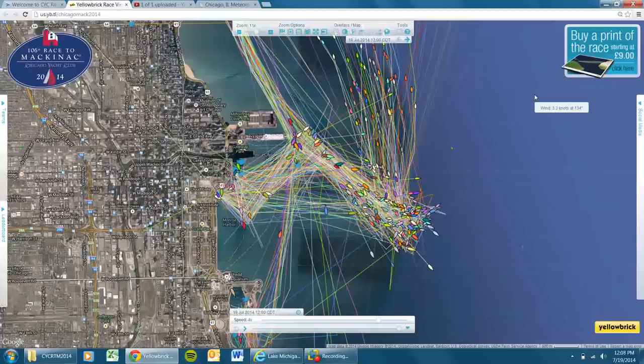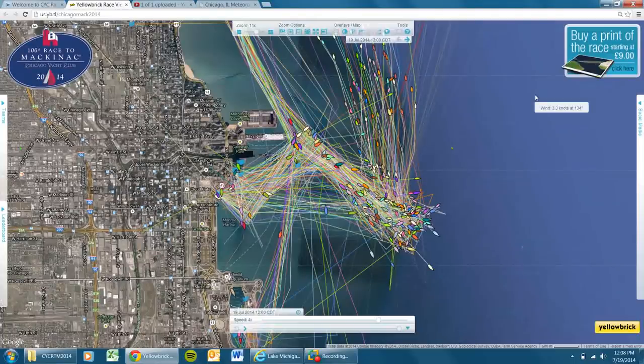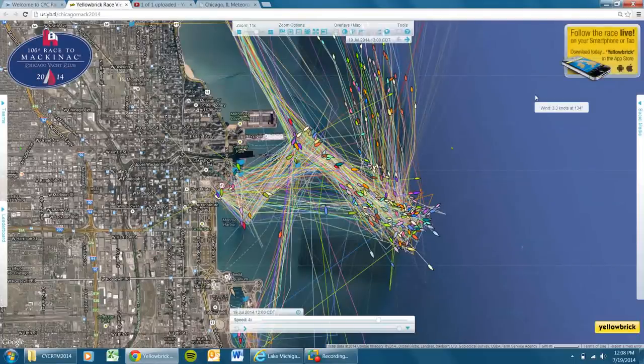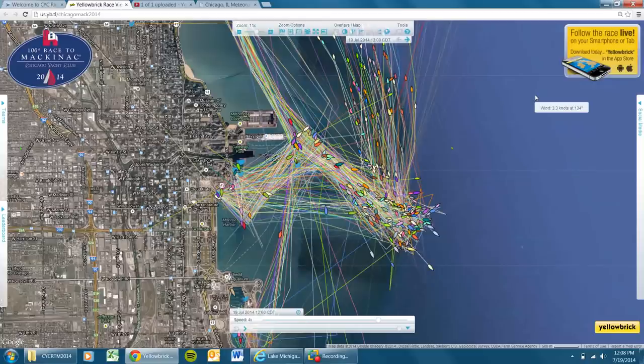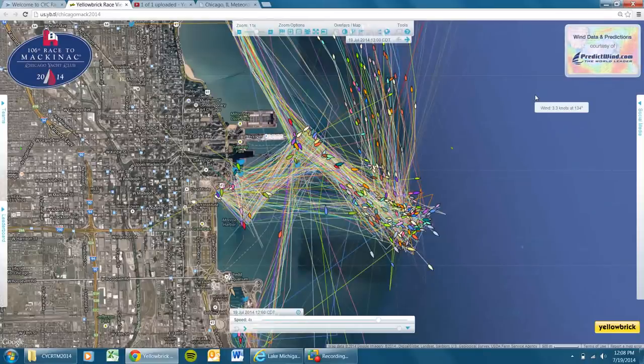So they're just getting rolling, but I wanted to pass along a summary for the weather of the day and moving into tomorrow. Chris Bedford gave the detailed weather report to the racers this morning. We actually have it posted on our Facebook page and on the race website as well. But just wanted to hit the high points.